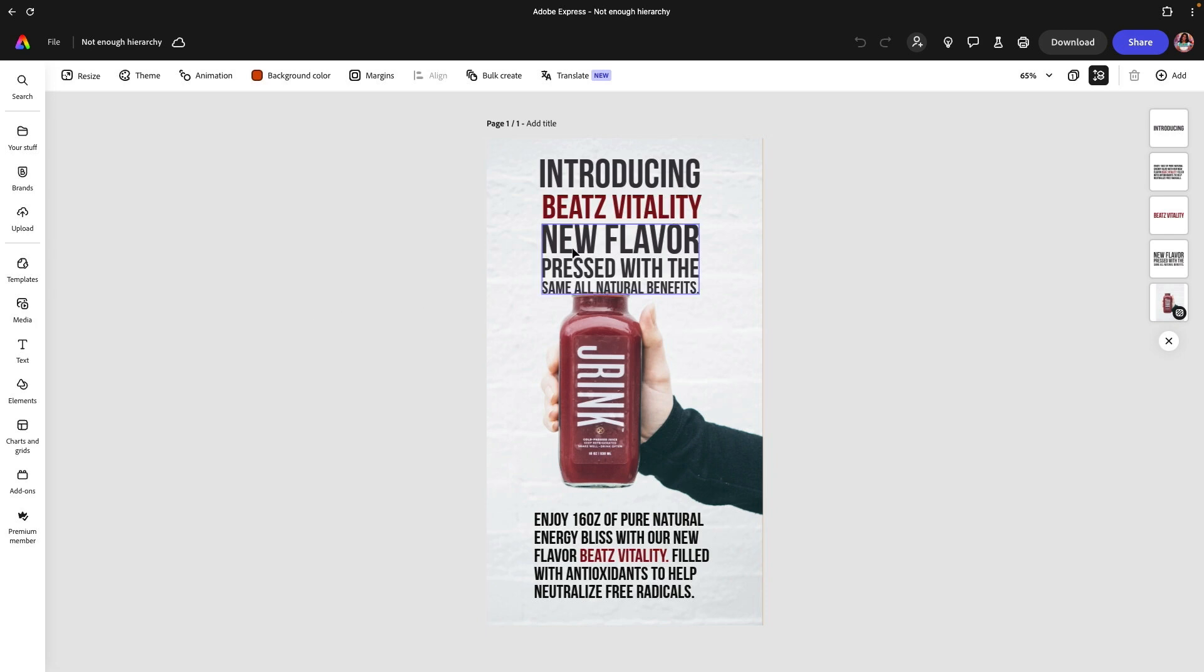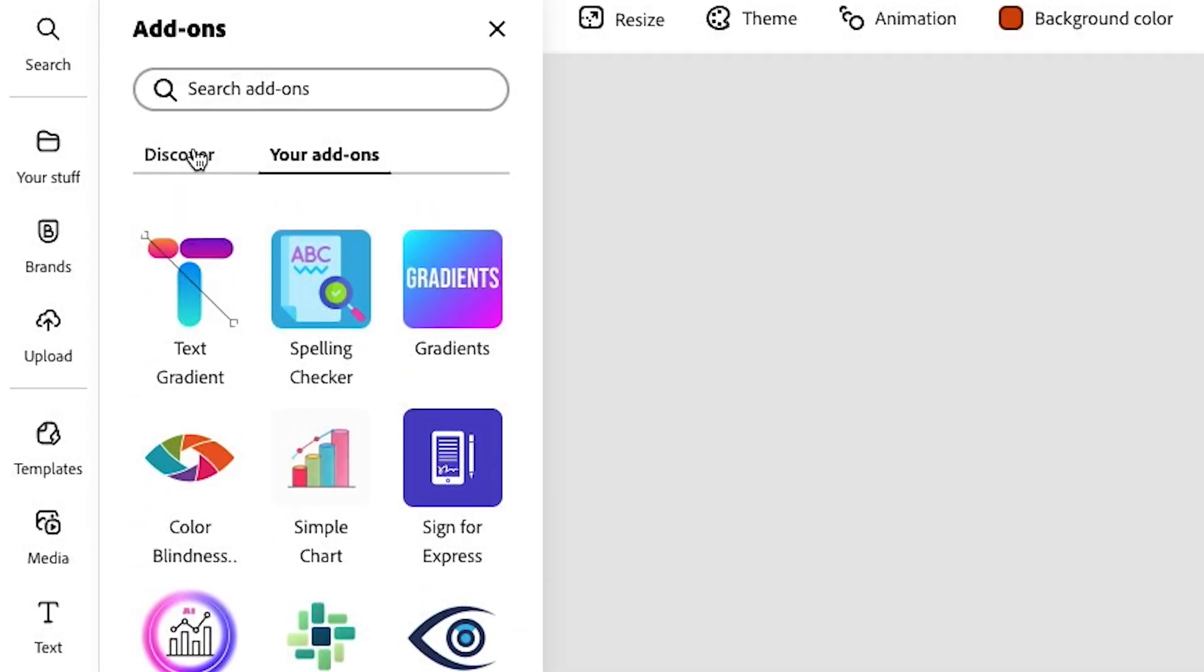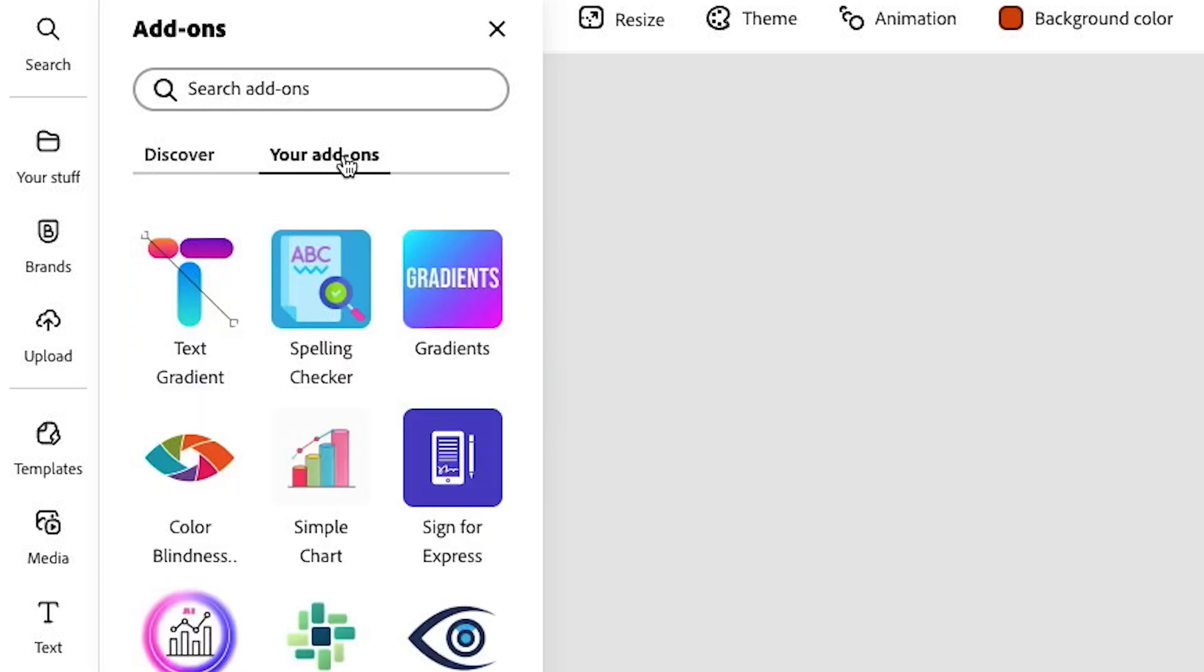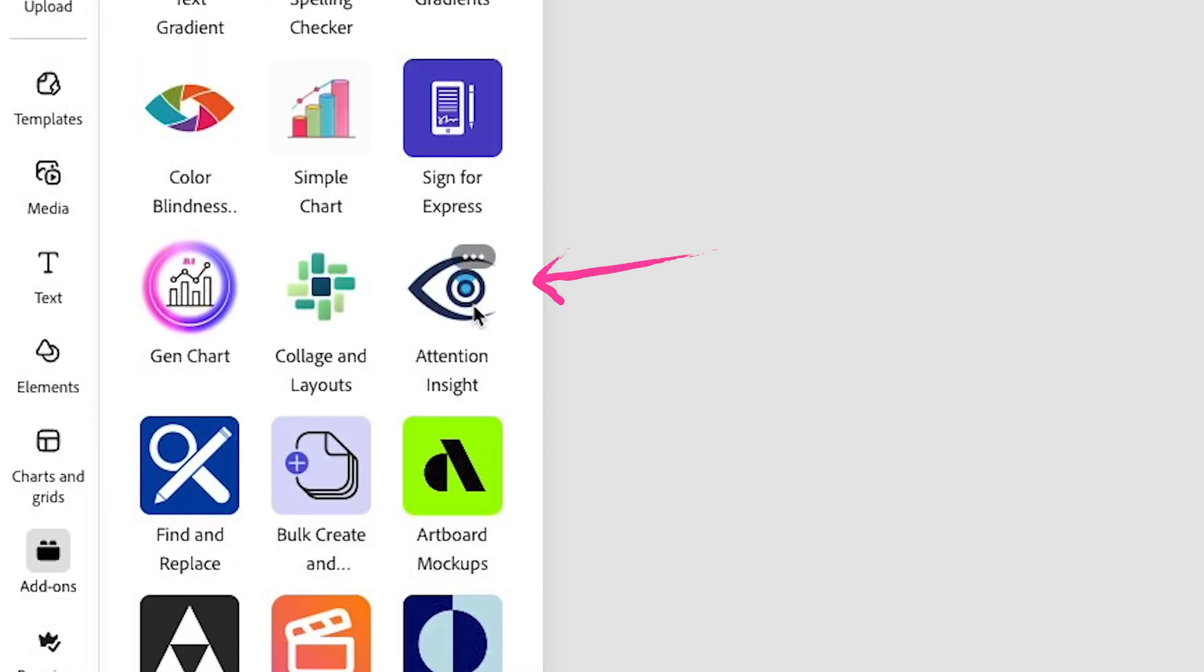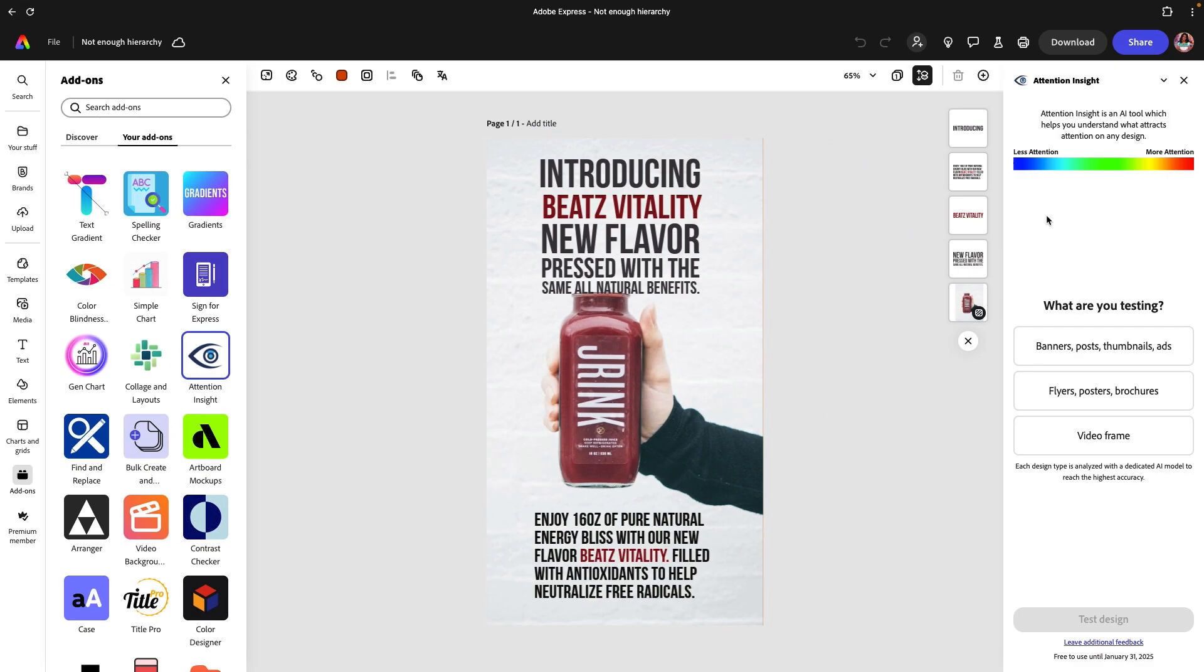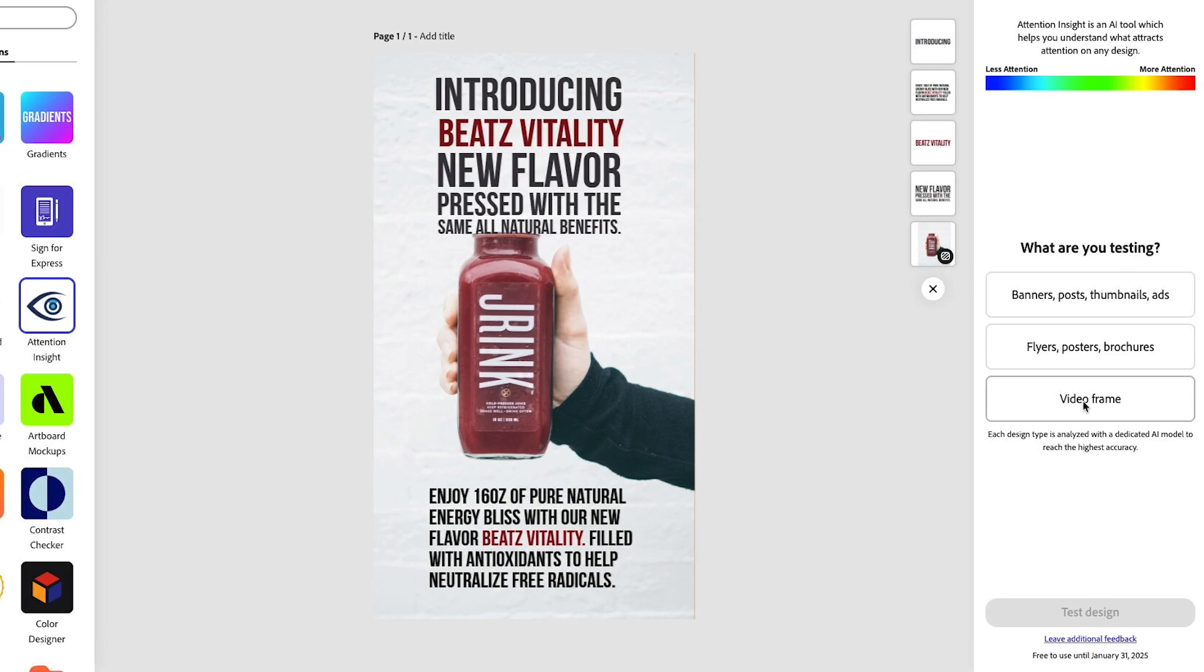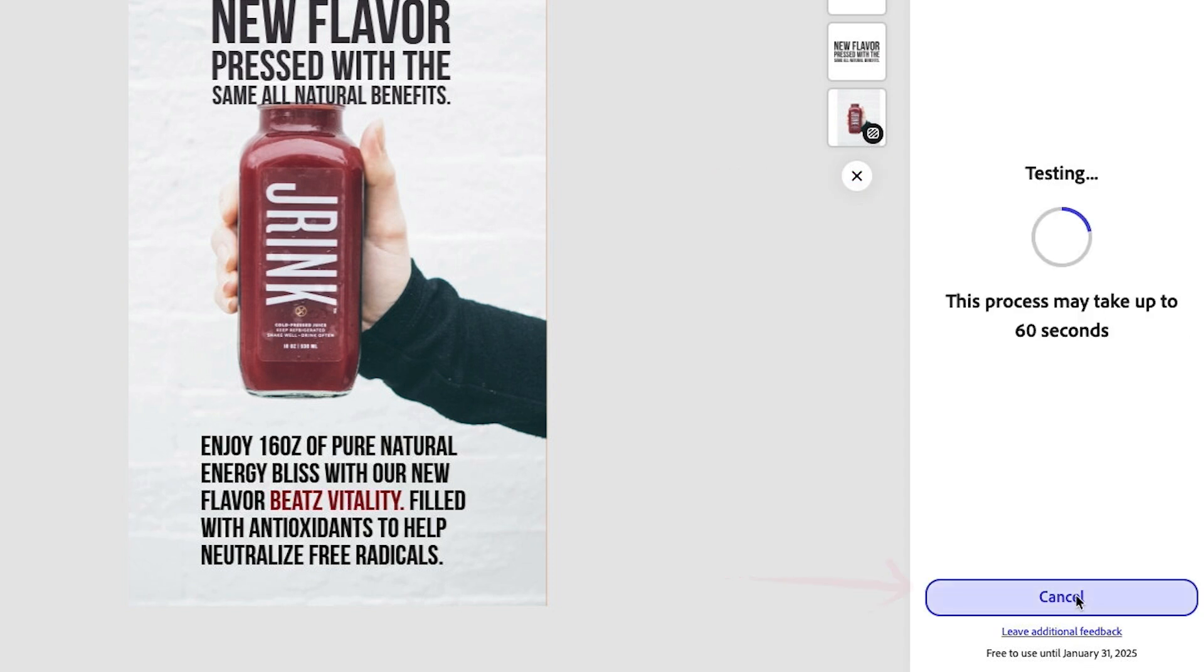We're going to use this bad example that I created. We're going to go to add-ons and click on discover and search for Attention Insight. I'm going to click on Attention Insight and it's going to bring this window on the far right. I'm going to select which test you're going to do. For now let's say it's going to be a post, and then I'm going to click on test design. This is going to use AI to start to process and analyze our content and give us some heat map results.